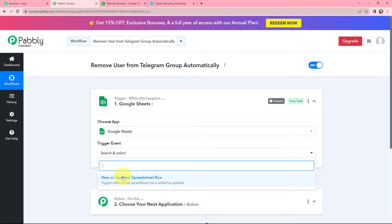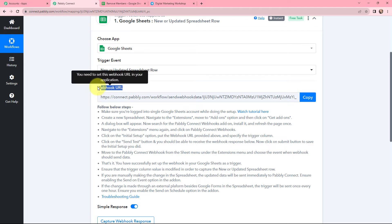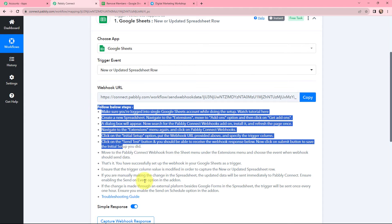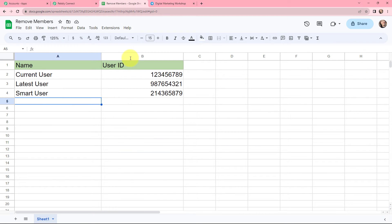I have selected my trigger application as Google Sheets and I am going to select the trigger event as new or updated spreadsheet row. It will start working whenever a new spreadsheet row is added or updated. A webhook URL is given along with a help desk. Read the help desk carefully because this webhook URL will help you connect your Google Sheets with Pably Connect. To establish a connection between Google Sheets and Pably Connect, I will go to my Google Sheet.